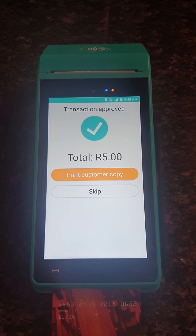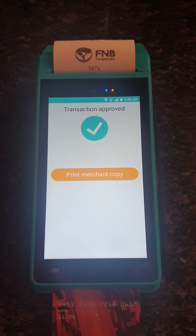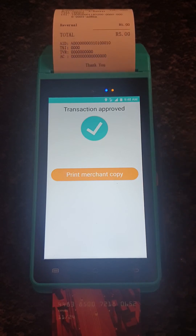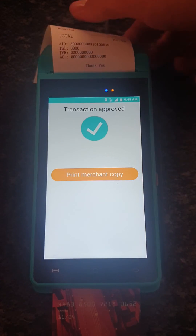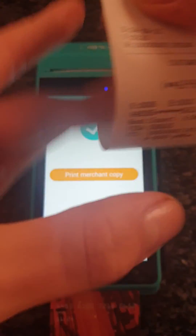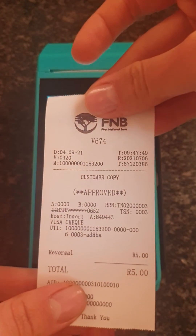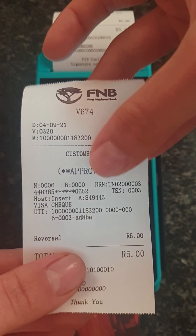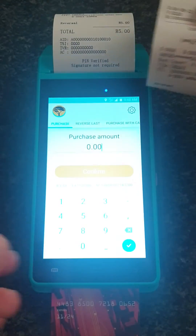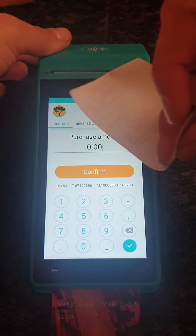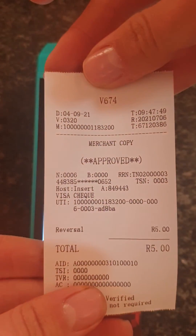Then you can choose to print the customer copy, which will be for the customer. On the slip you will see that it says it's approved — the reversal was approved. Then it will also print out the merchant copy, which you can keep for yourself.